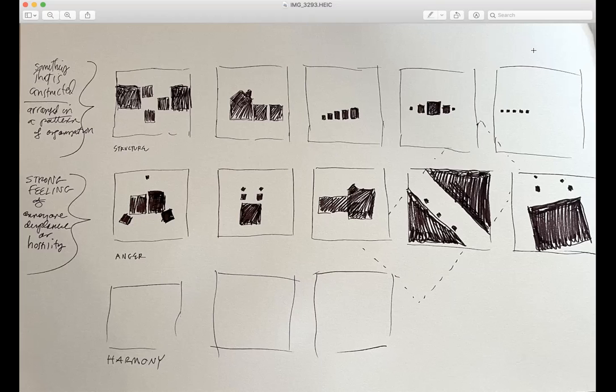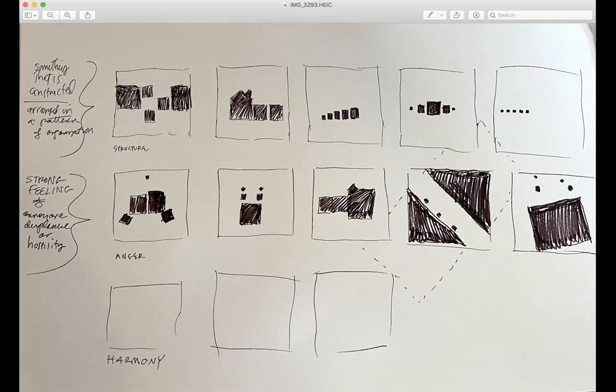When you come back after Labor Day, we're going to execute these in a template. Right now you're in the conceptualization phase of the project and you're coming up with ideas on how to illustrate these words that you've been given. That's it, thank you.